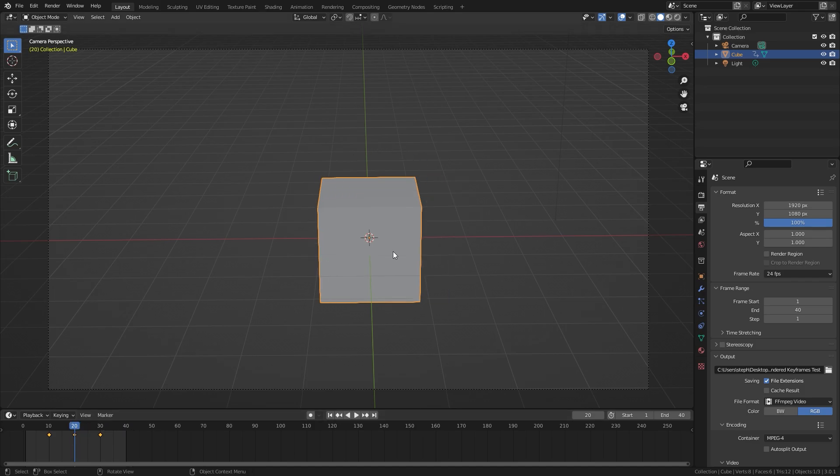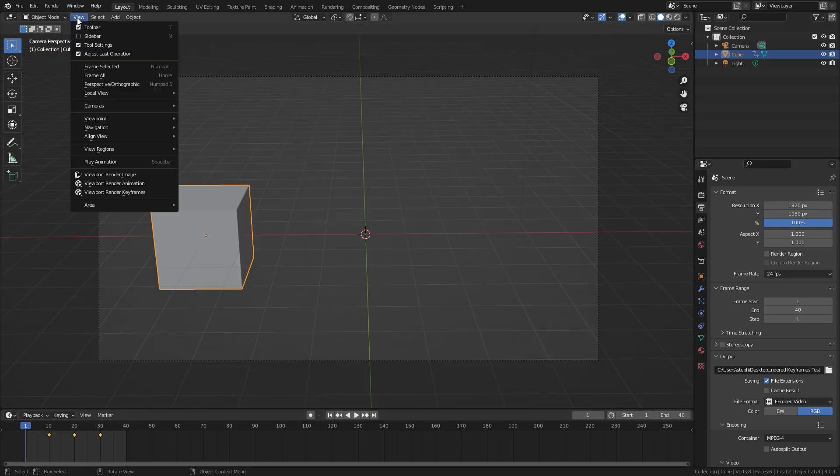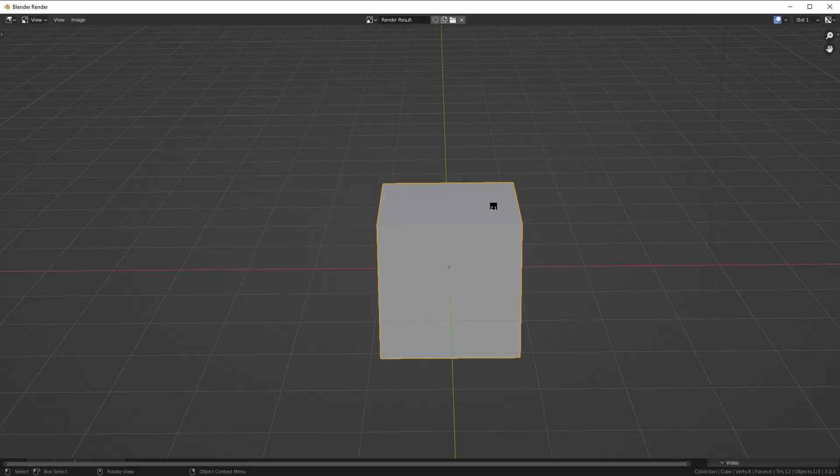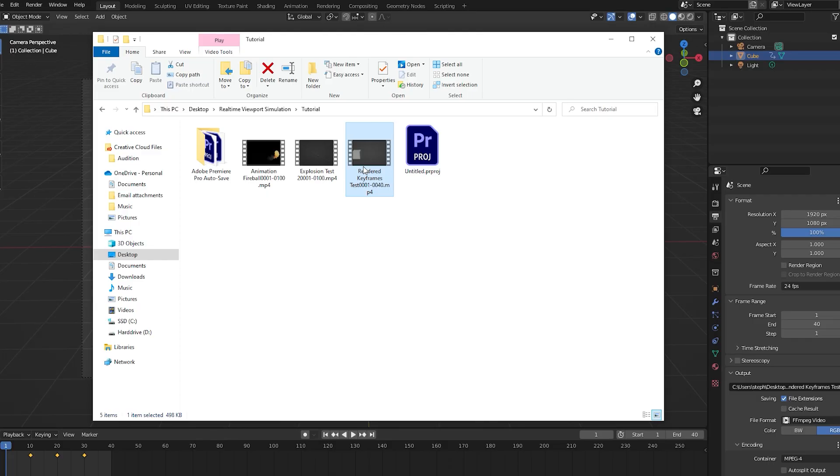So it's not going to render any of the frames in between 10 and 20. It's only going to render out the frames which have the keyframes. So that is how the view render keyframe works. It's only going to render out the frames which have keyframes applied to them.